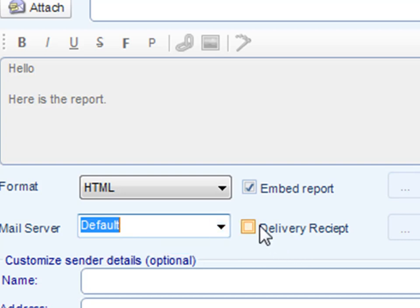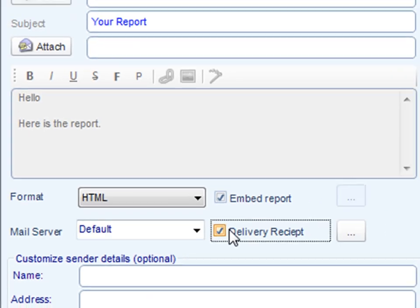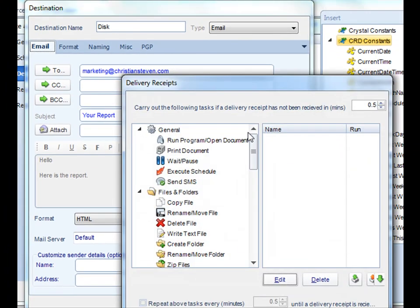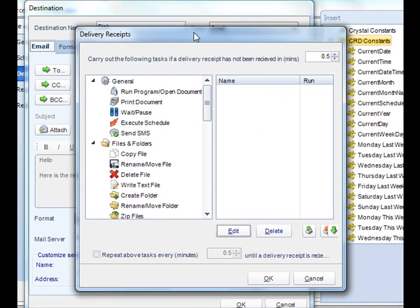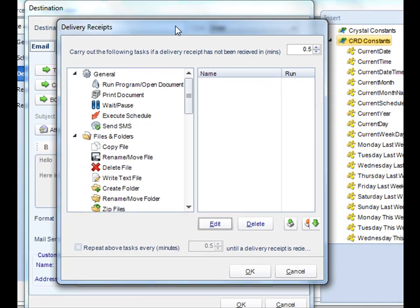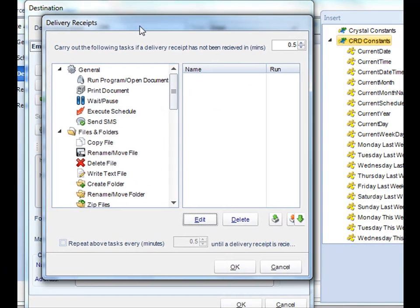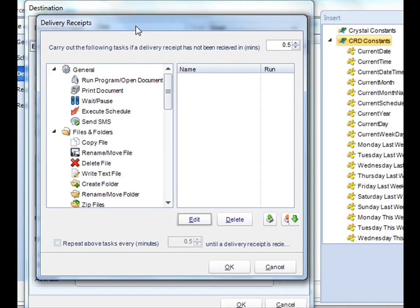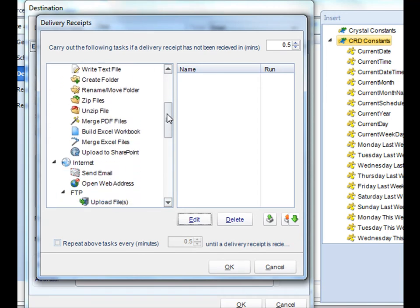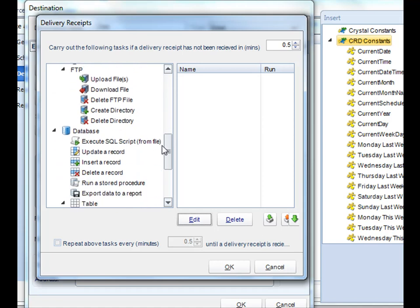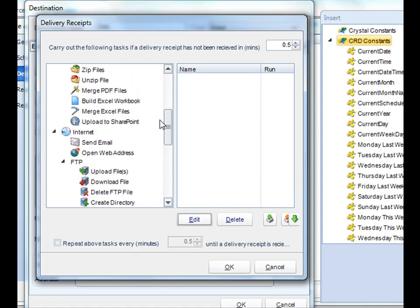And finally, you can do a delivery receipt. With a delivery receipt, once the email has been delivered to the particular destination, you can actually run any number of tasks off the back of that using custom tasks.